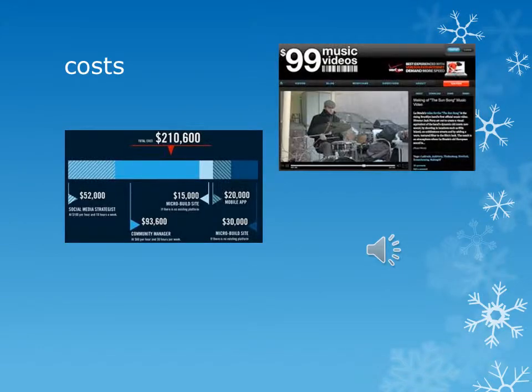Cost includes everything that you need to get something done. This is primary research because you need to be independent and it's based on one person's own work. This is qualitative research because you have to think about the quality rather than the quantity. I've used cost before because I had to buy certain things for my music videos, involving props, costumes, and so on.